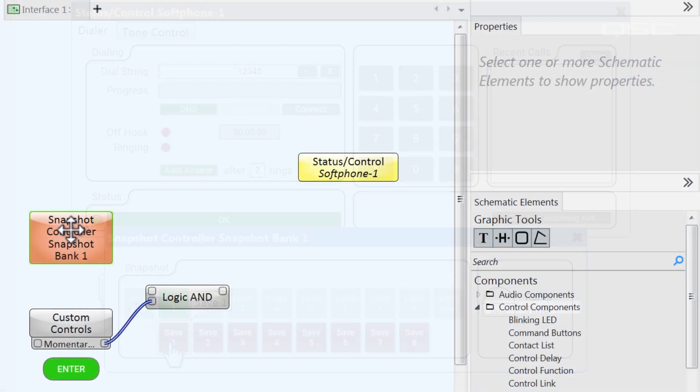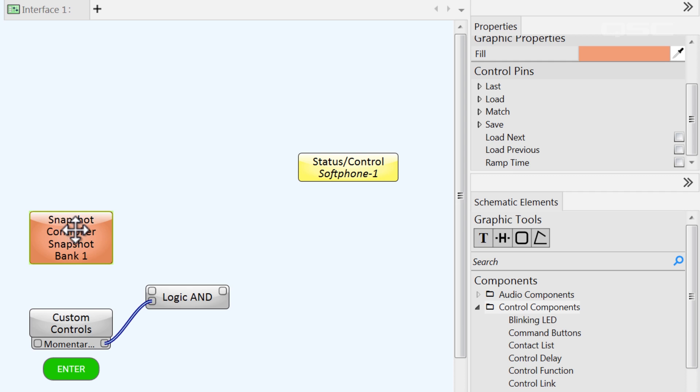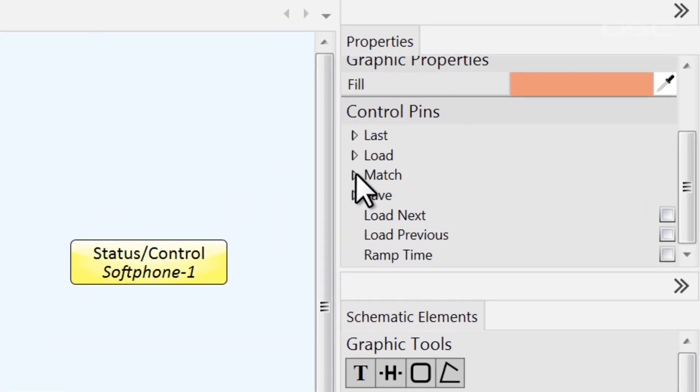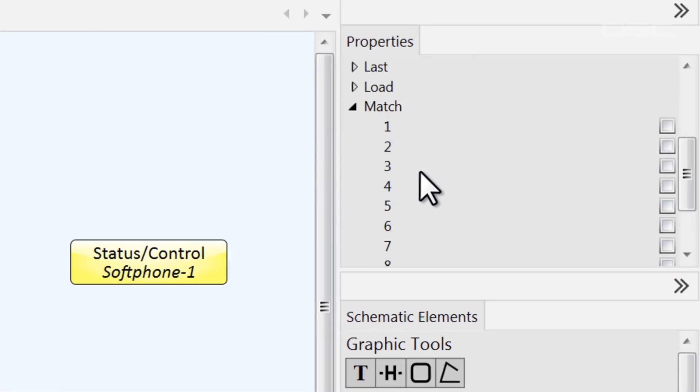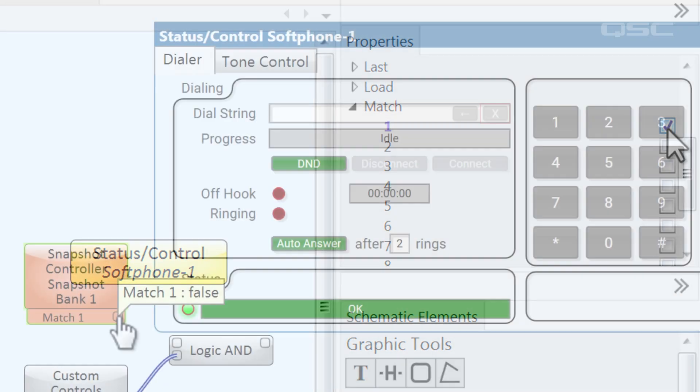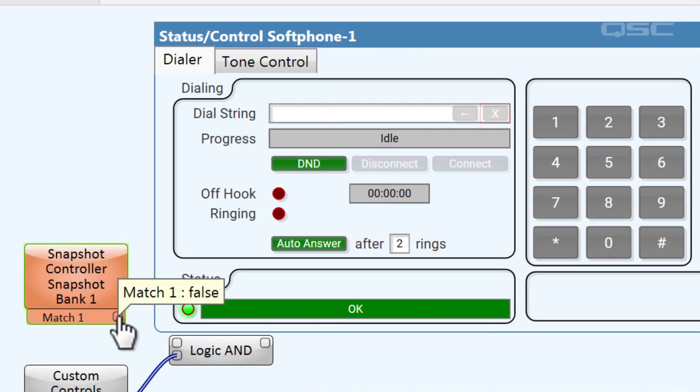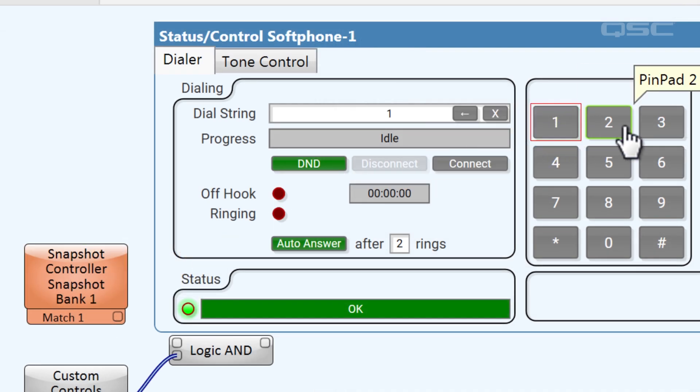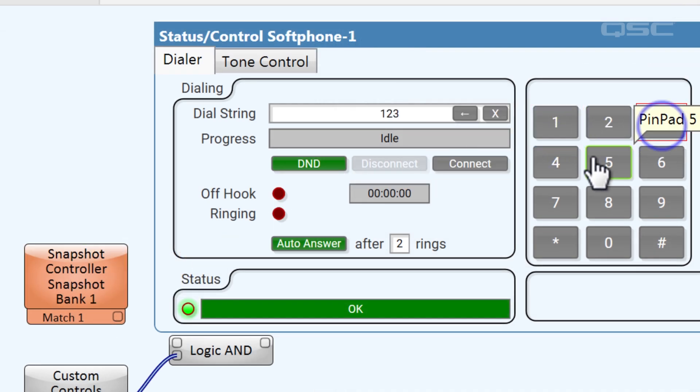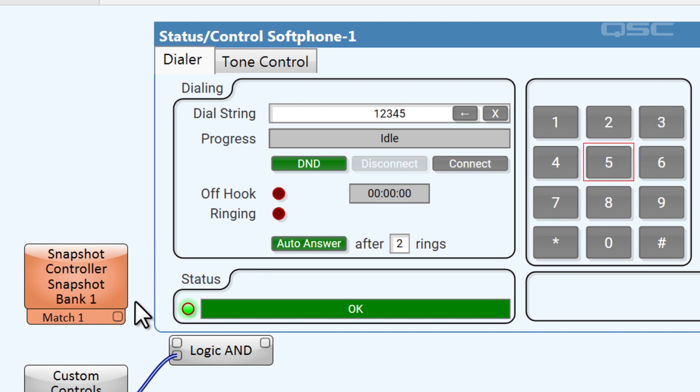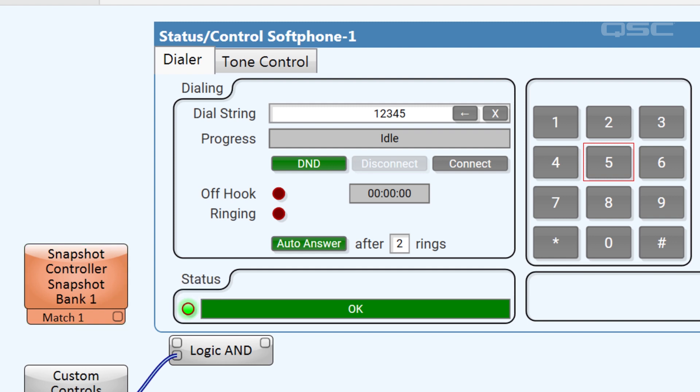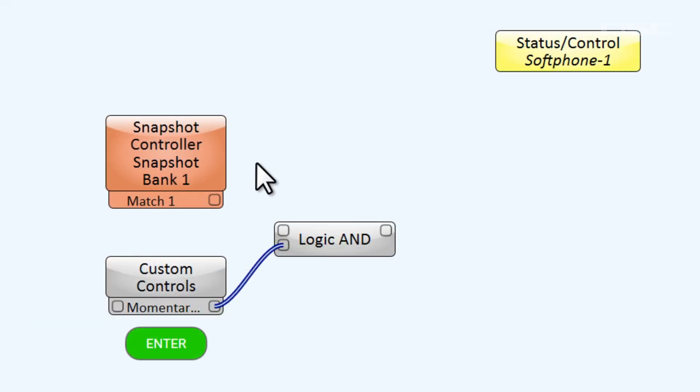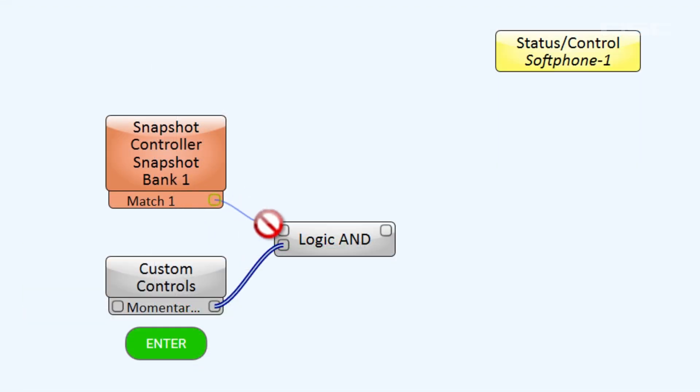There's a control pin available on every snapshot that you may have not known about. I'll expose this one called match 1. The match control is an LED that lights up when the design is in a state that matches the configuration saved in the snapshot. So, if someone were to type in the same number that I had saved in snapshot 1, the snapshot match actually lights up, indicating a match. I'll use that for the first half of my logic AND.